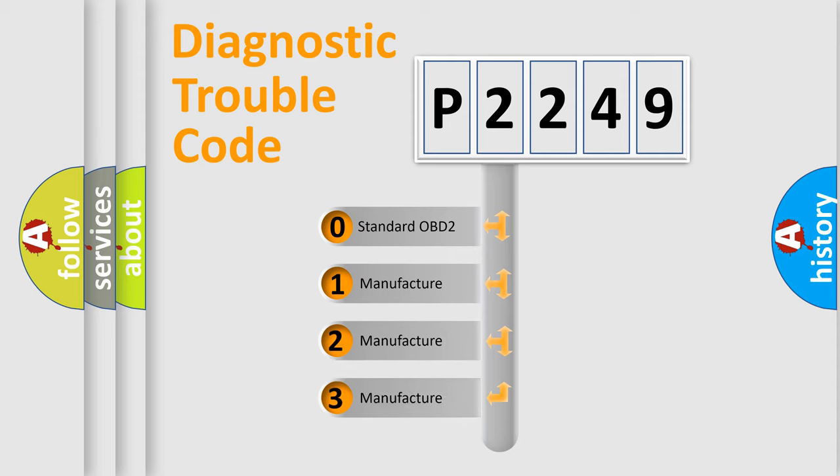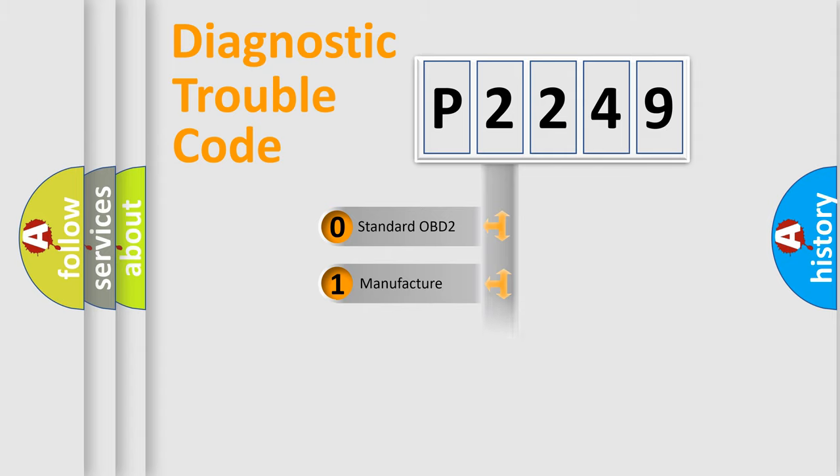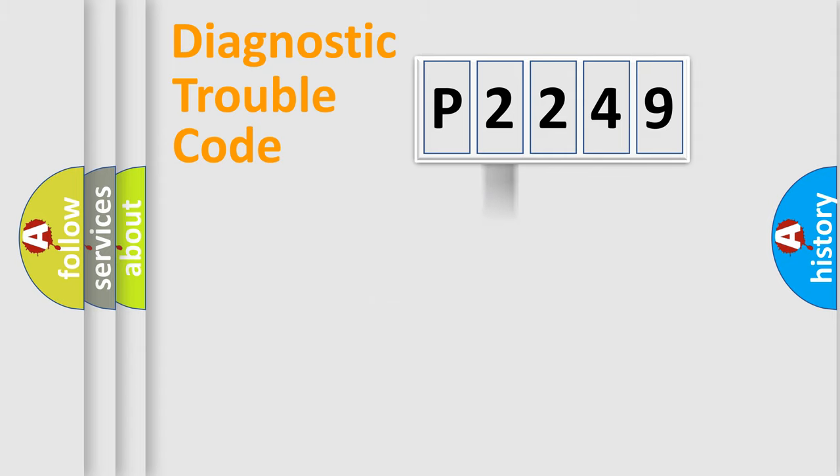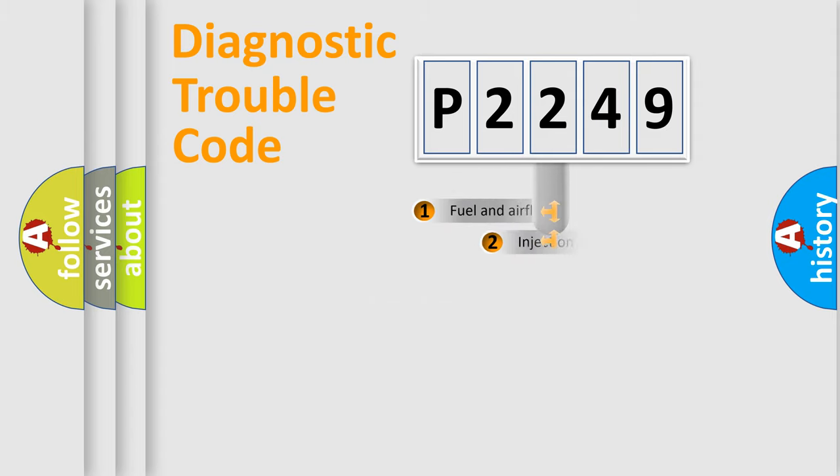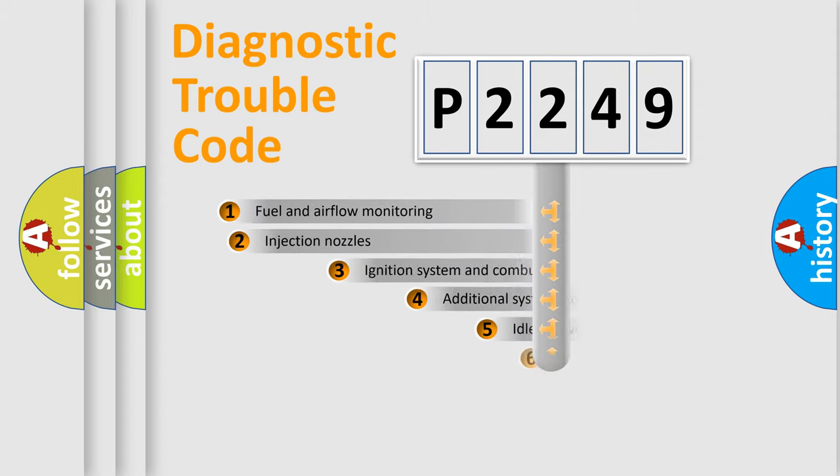If the second character is expressed as zero, it is a standardized error. In the case of numbers 1, 2, or 3, it is a more specific expression of the car-specific error.